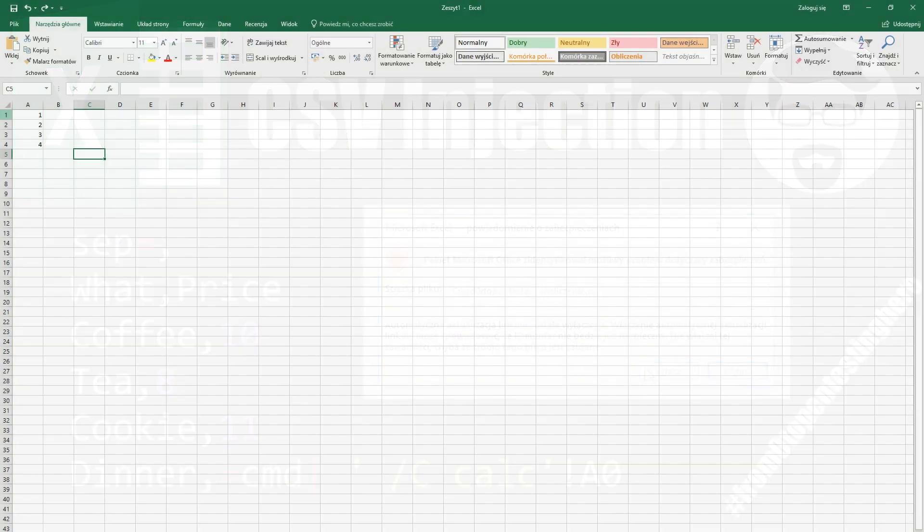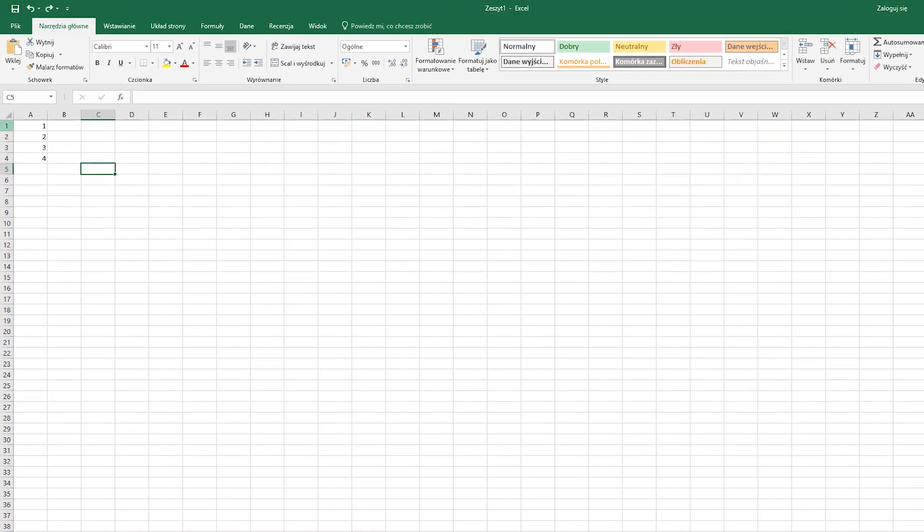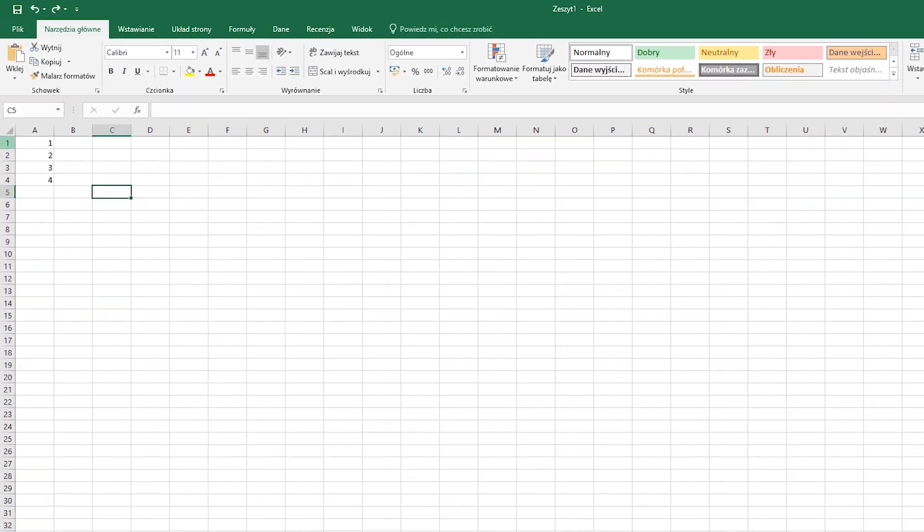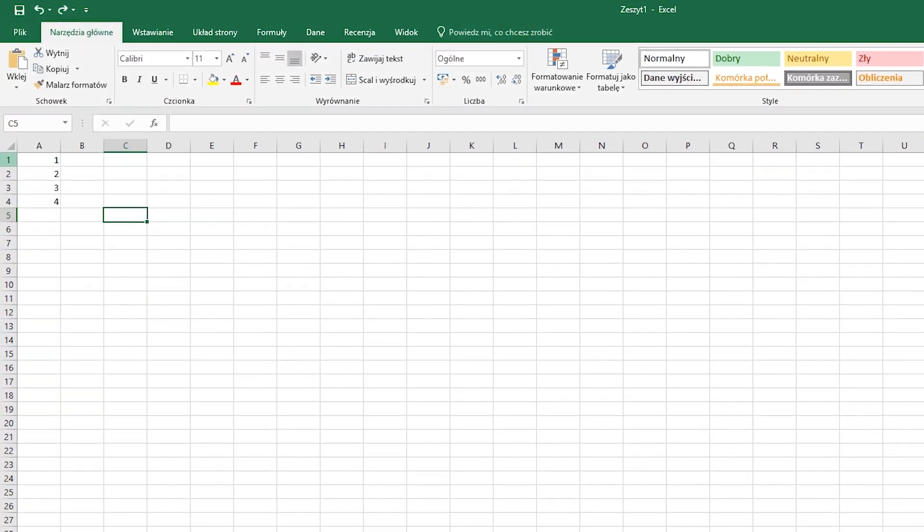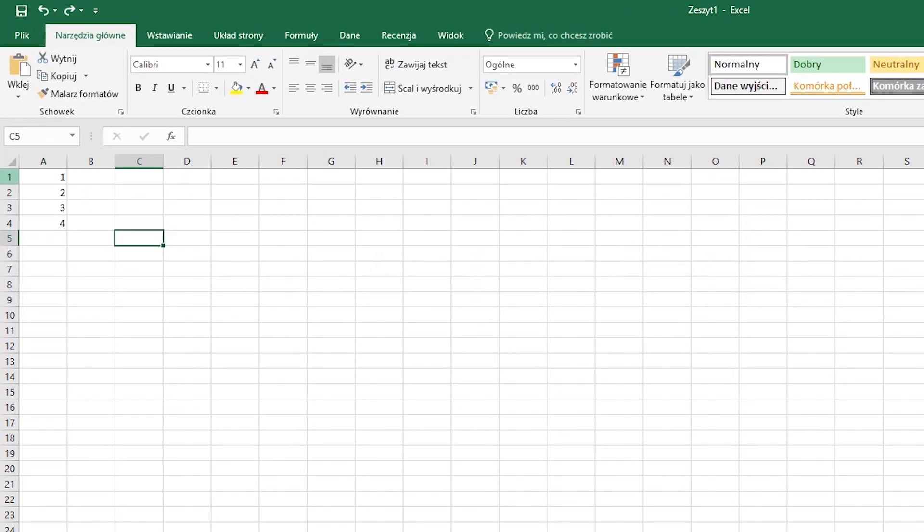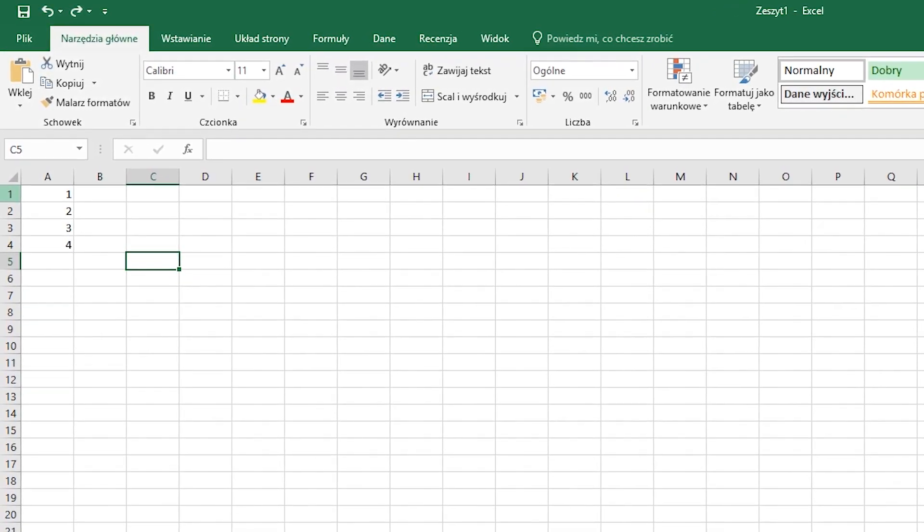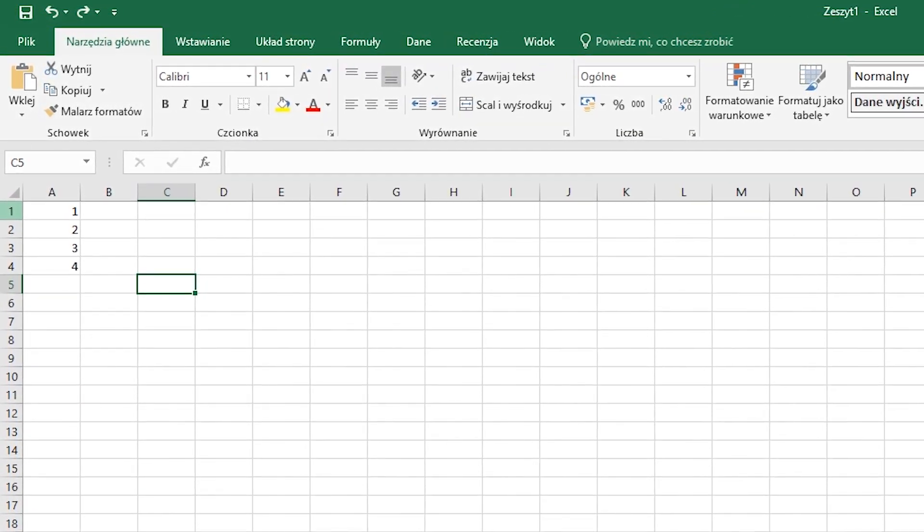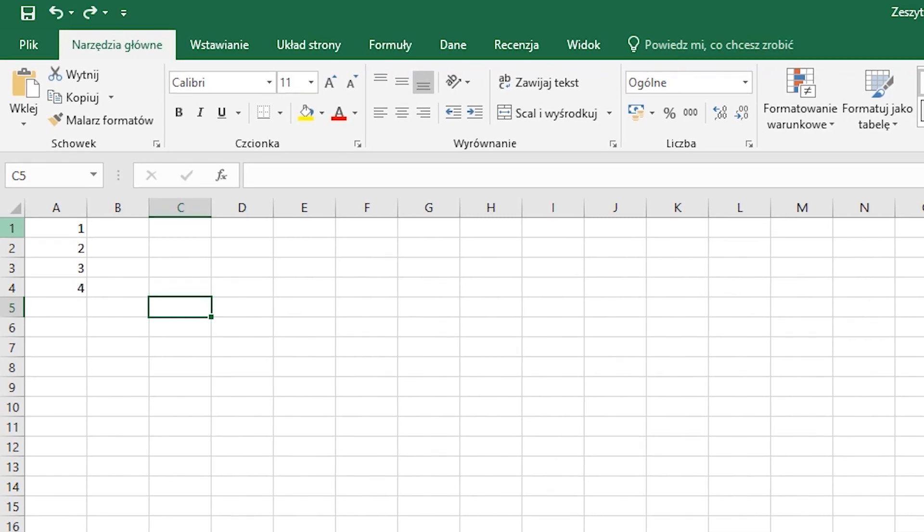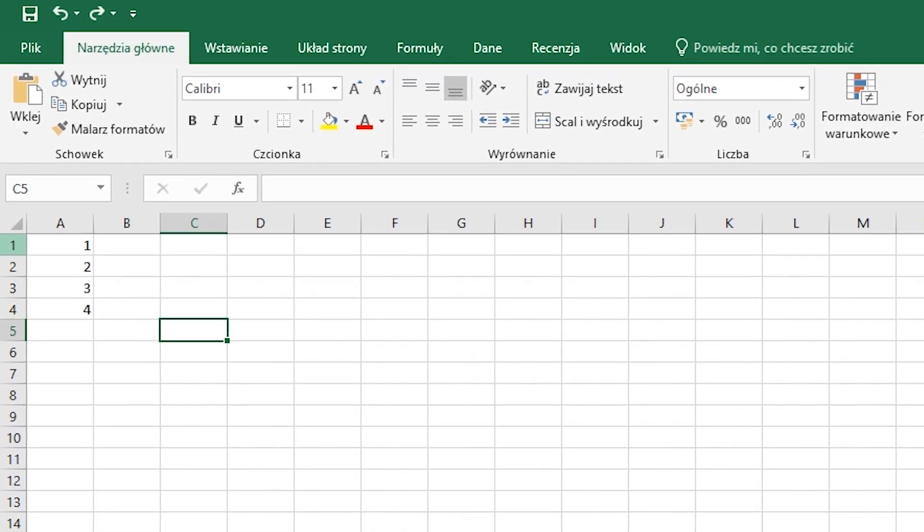Excel is a spreadsheet created by Microsoft. It provides a large number of built-in functions that simplify our accounting. If we want to use a formula in a given cell, instead of a number or text, we must start it with the equality sign. Then the program knows that here the code should be executed.